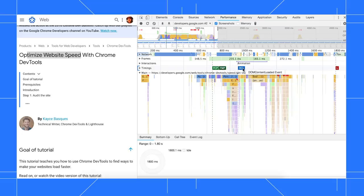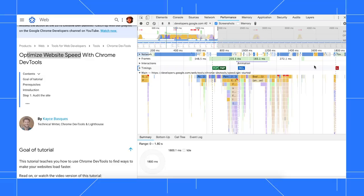DCL is DOM content loaded, which the browser fires when the initial HTML document has been loaded and parsed. And L is the load event, which is fired when all resources have finished loading.